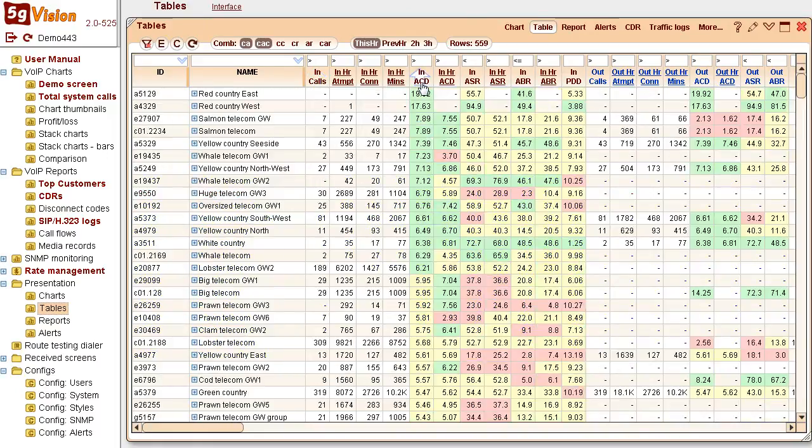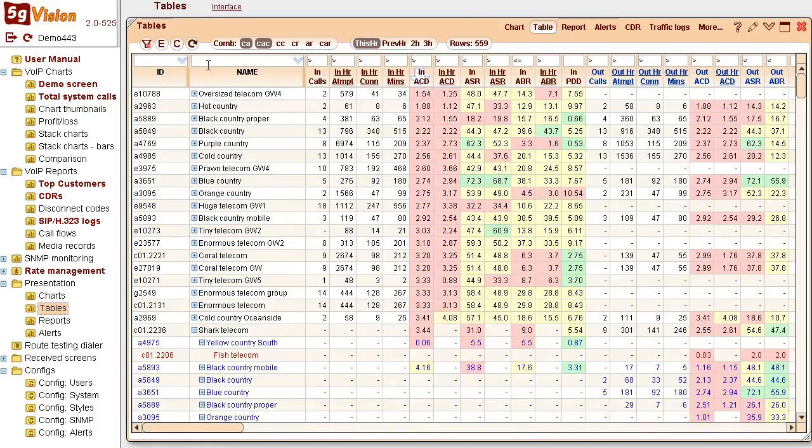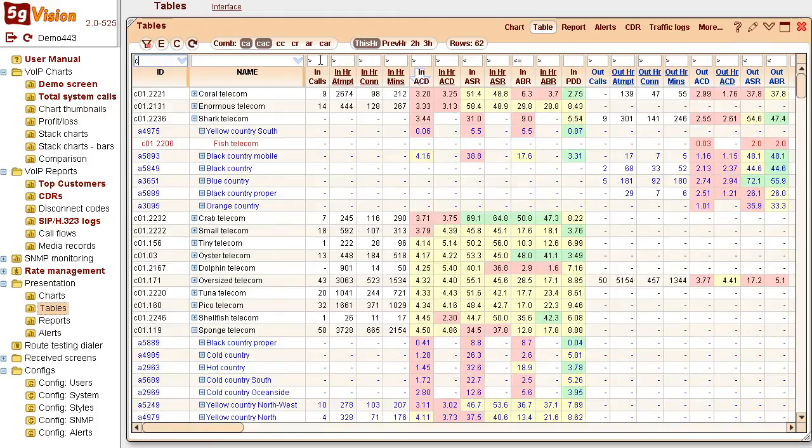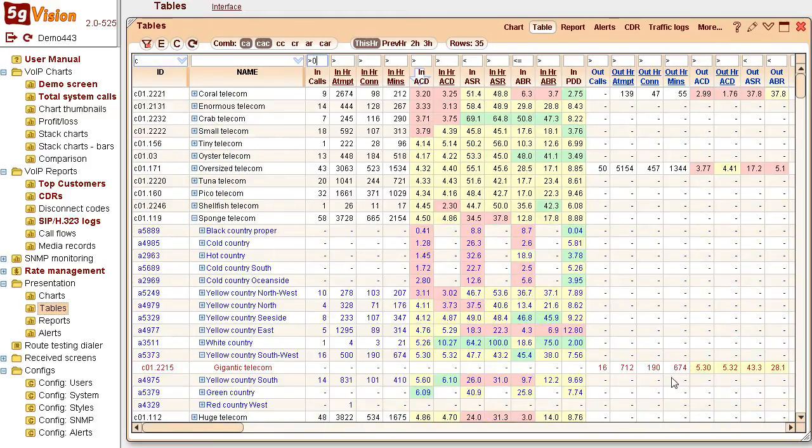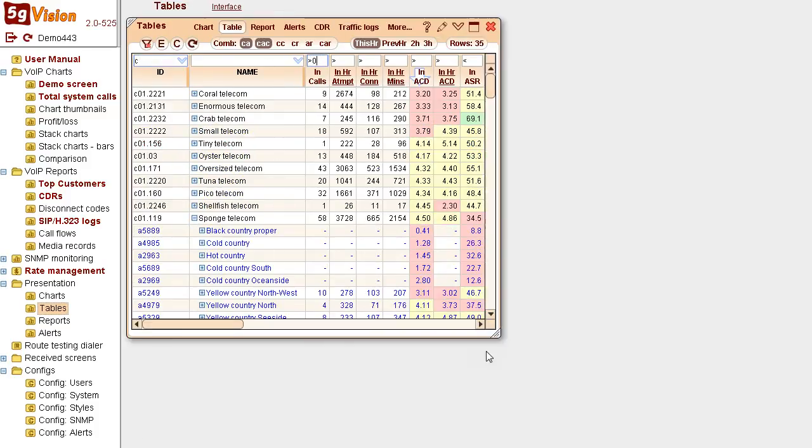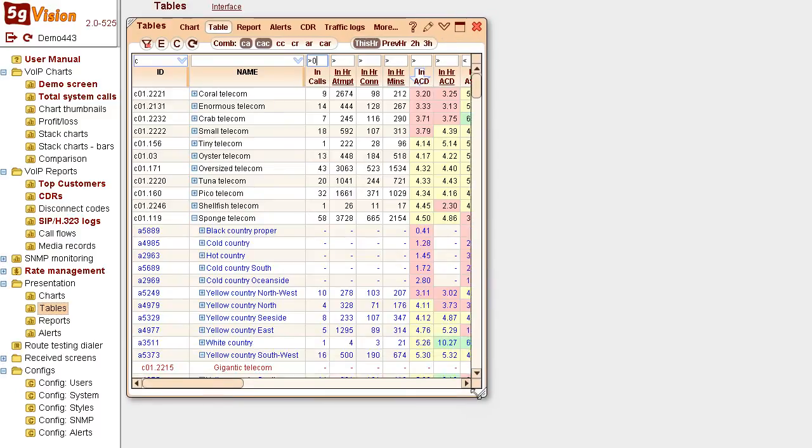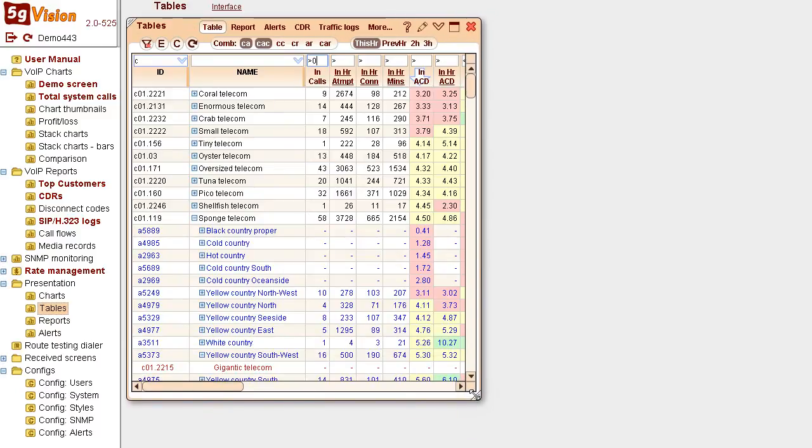You can easily sort, filter, and resize a table to get the very monitoring screen you need. Here, we're monitoring customers' ACD.